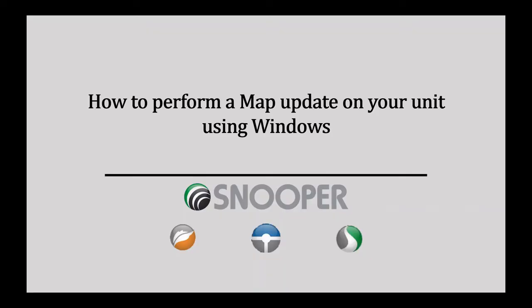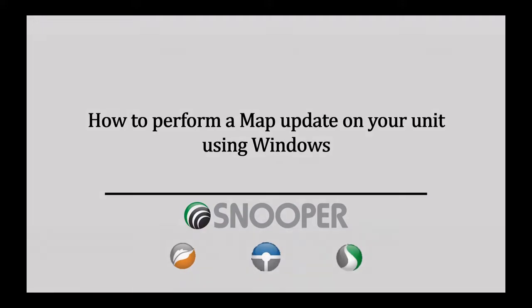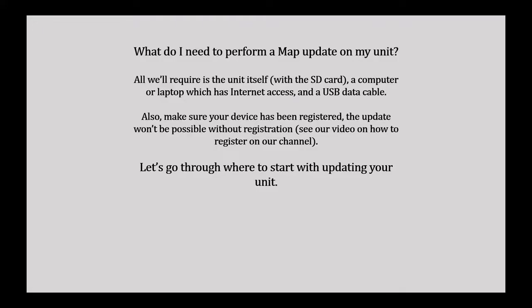Hello and welcome to our channel. Today we will be going through the steps required to perform a map update on your sat nav. We suggest this is completed every six months to get the best use out of your Snooper sat nav device.